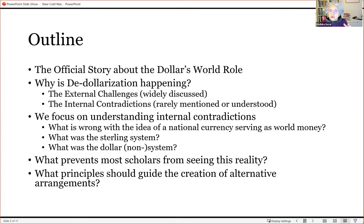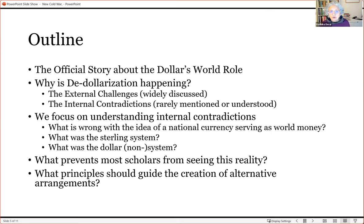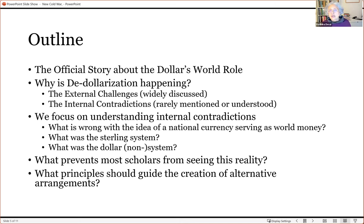Once we examine the sterling system and its flaws, it will become clear why the dollar could never stably serve as the world's money — and in fact, it hasn't. I call it really a non-system. Some people use the term 'dollar order,' but I call it the 'dollar disorder.' Then I'll spend a few minutes pointing out why most scholars are prevented from seeing this reality.